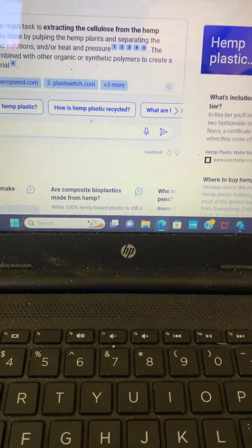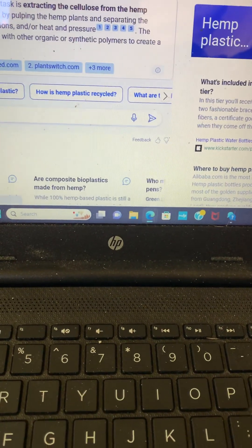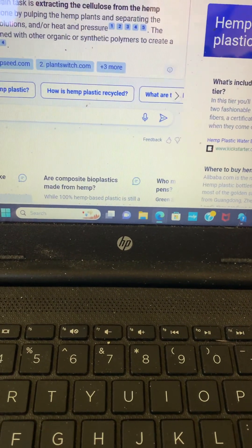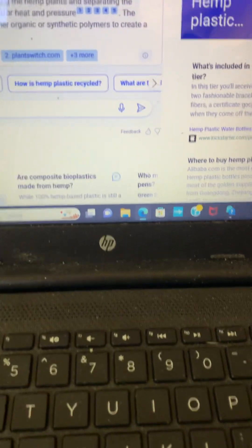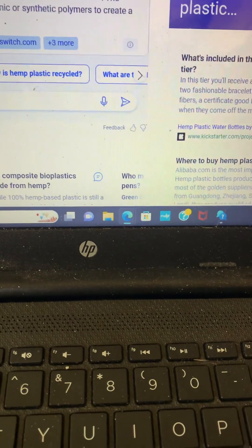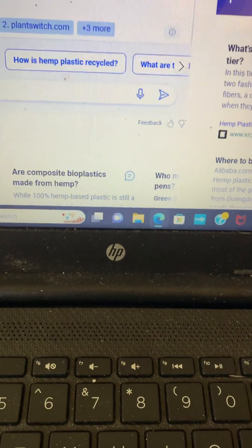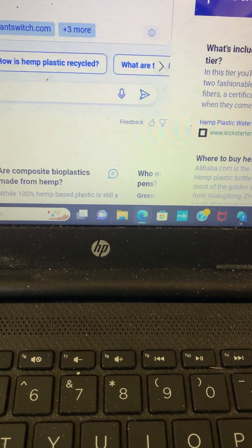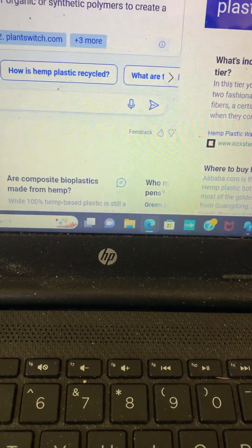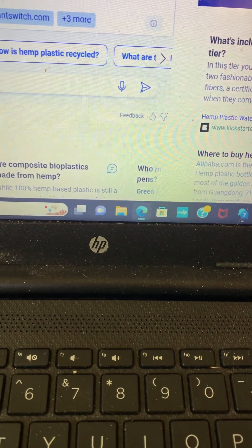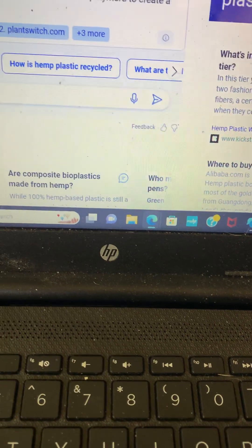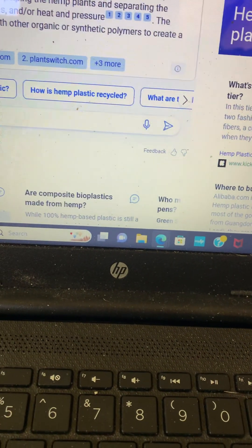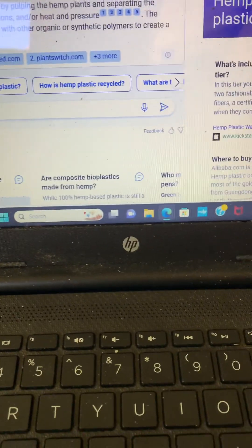To make hemp plastic, the main task is extracting the cellulose from the hemp plant. This is done by pulping the hemp plants and separating the cellulose using water, acid solutions, and or heat and pressure. The cellulose can then be combined with other organic or synthetic polymer to create a durable composite material, which is biodegradable.